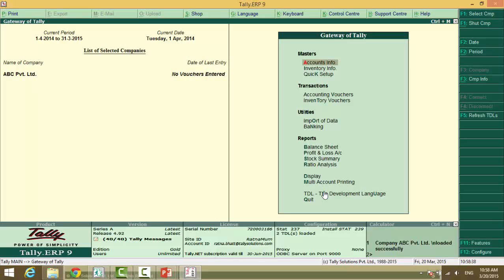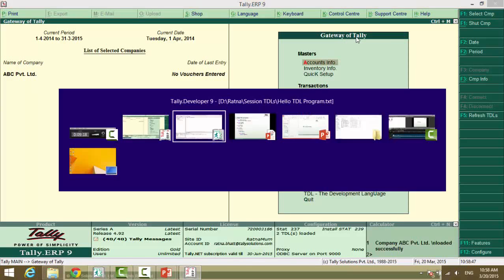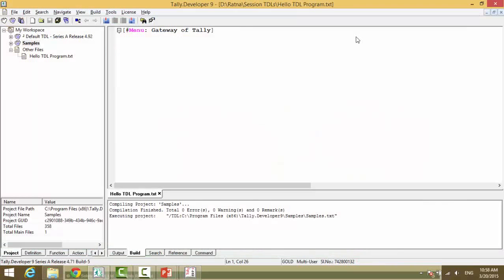The only way to identify the menu name, the only thing that we know is the text that we have here, gateway of tally. So, now we go to tally developer.